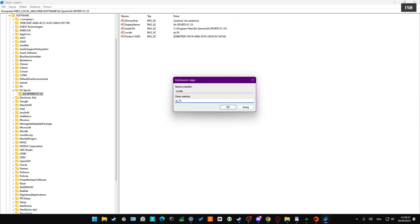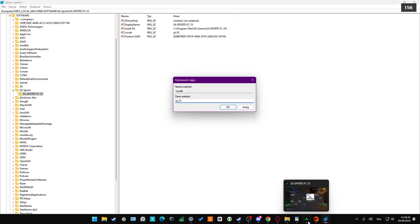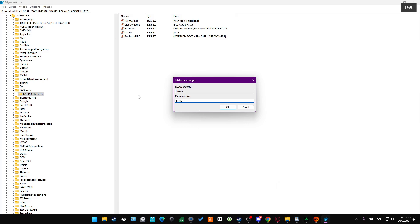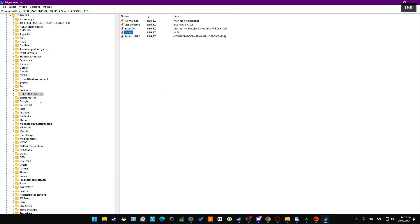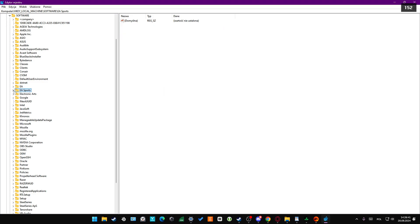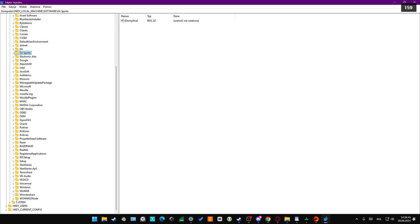By the way, I just forgot to mention — before you start, you will have to actually turn off your FC25. Turn off the game, and then start with this Registry Editor. So input this code right here, click OK, and then close this, and scroll down to WOW6432.